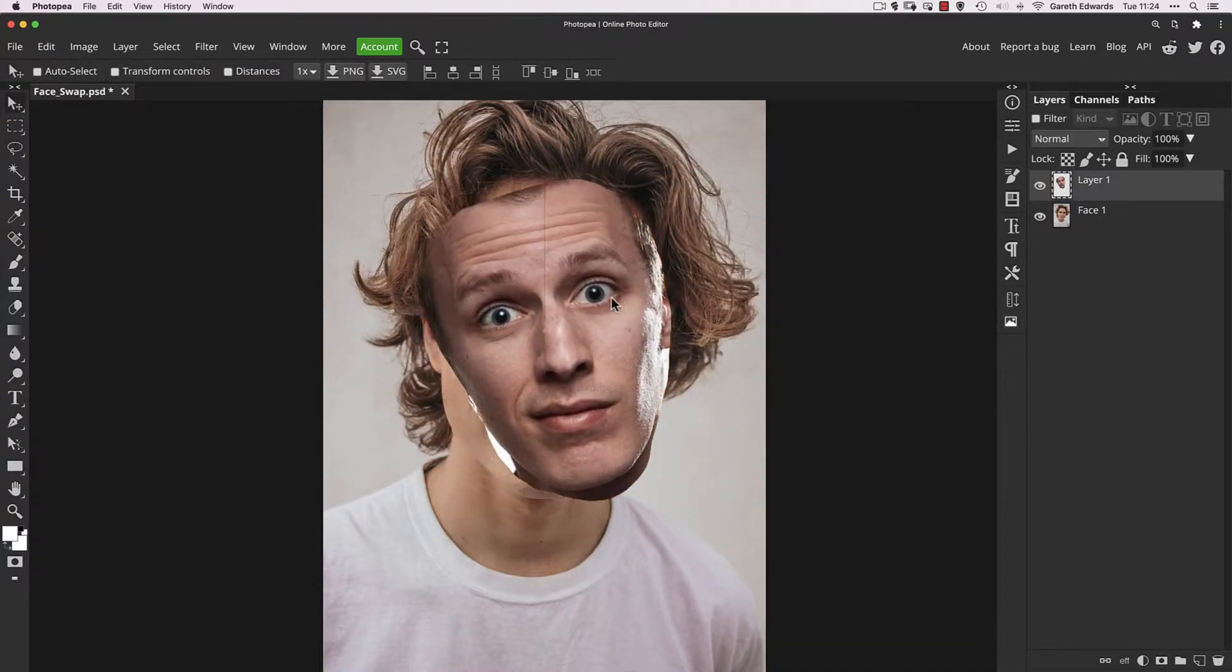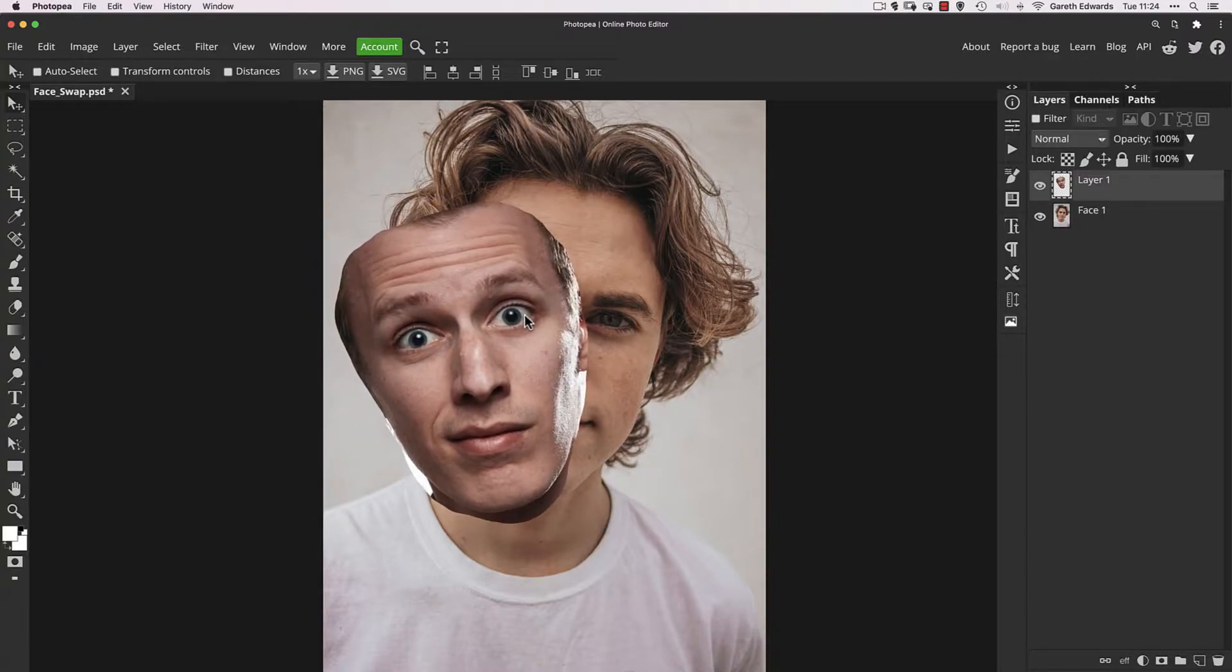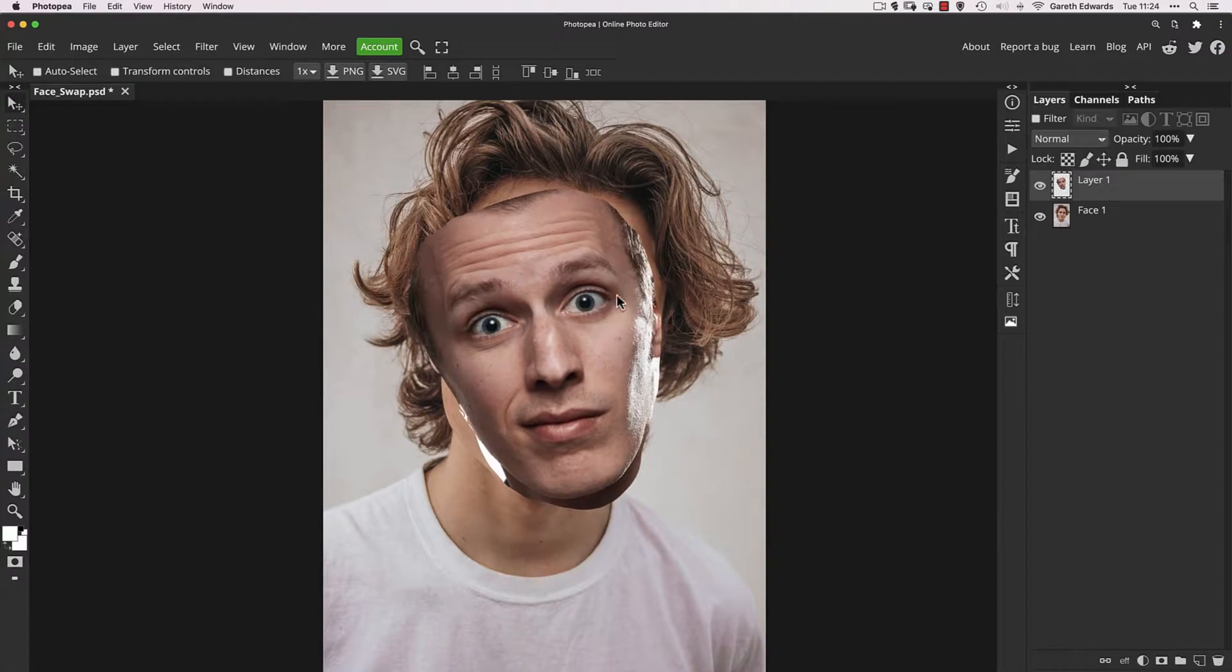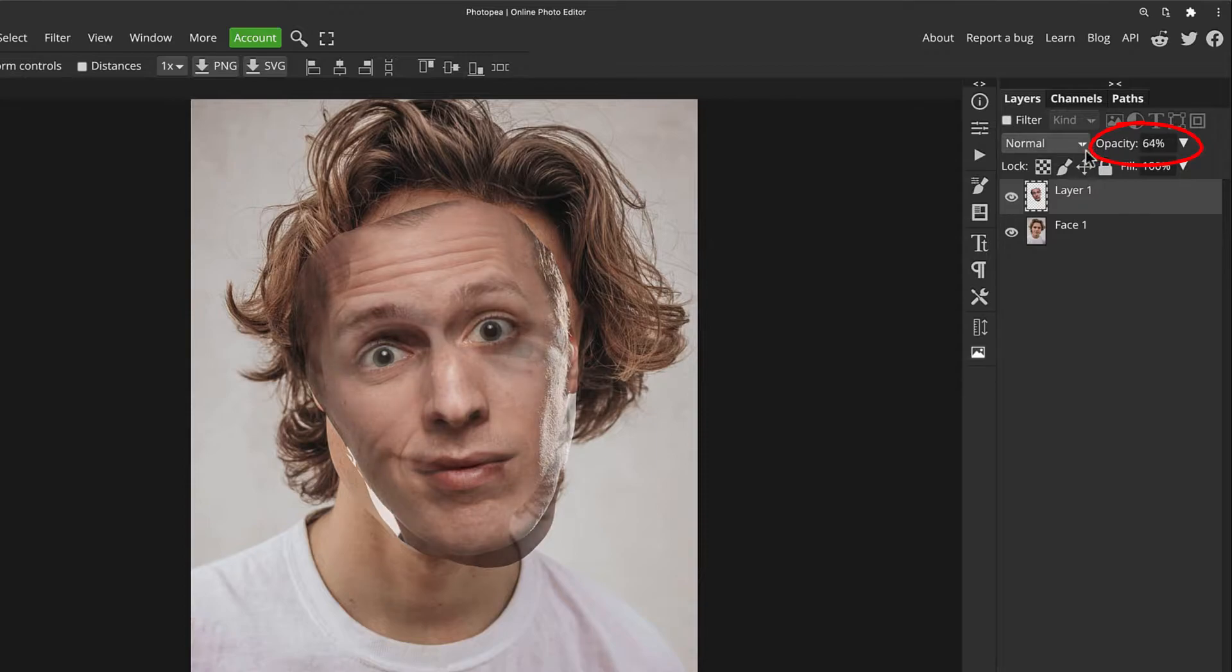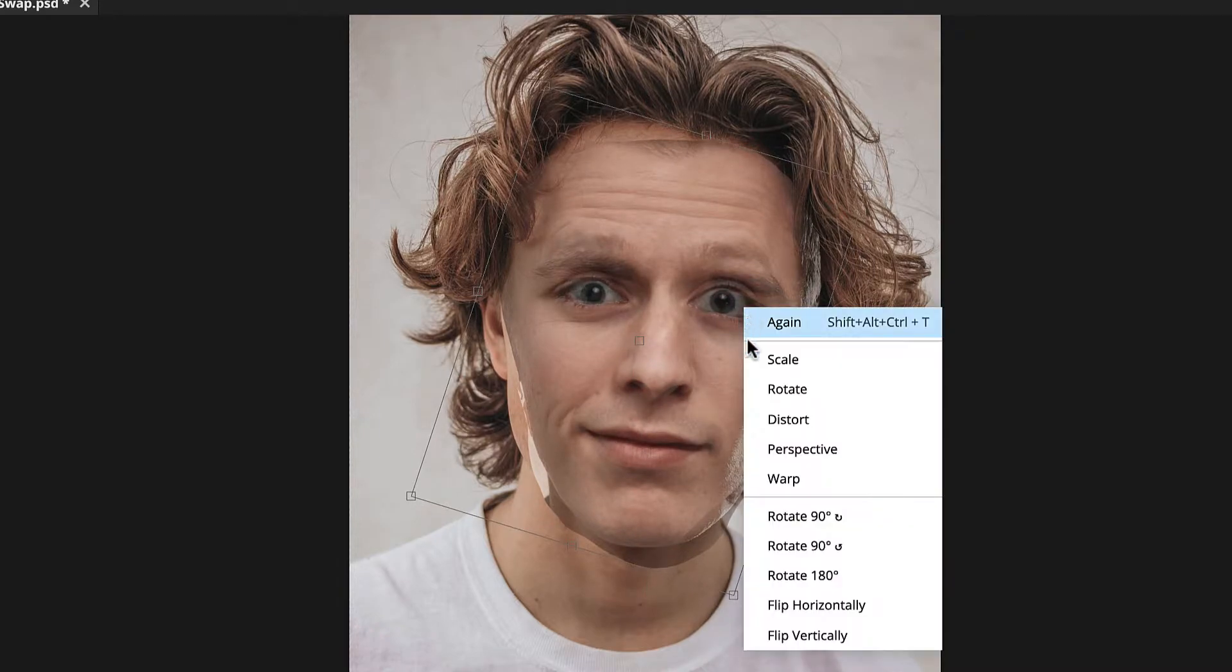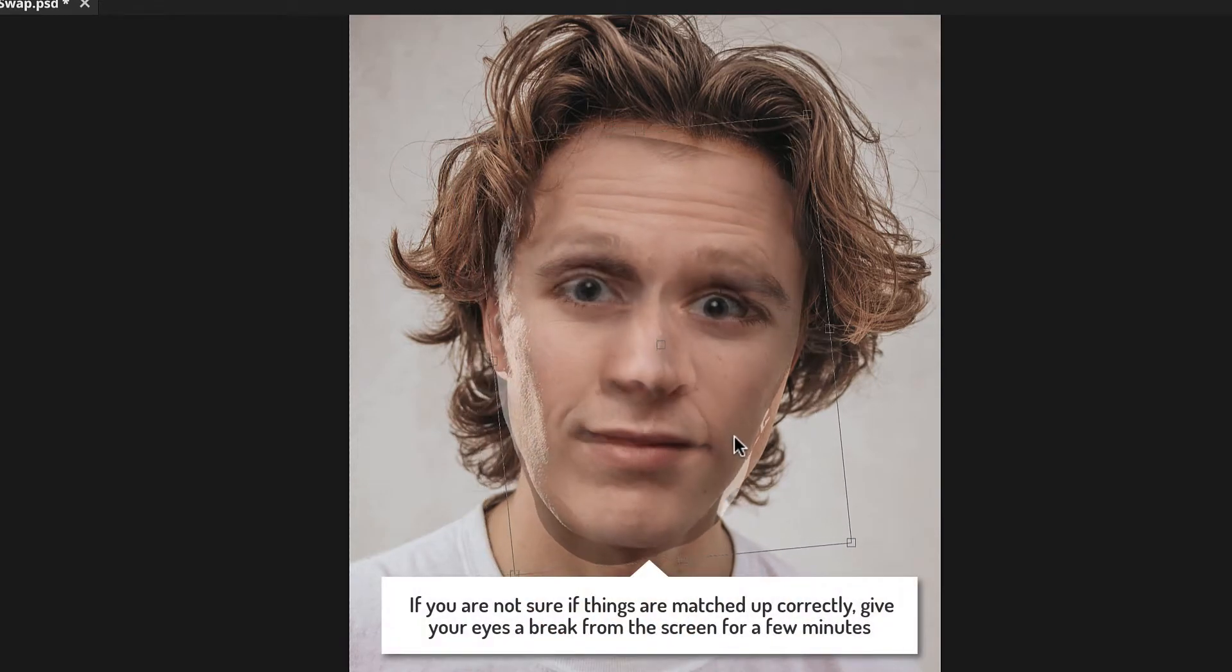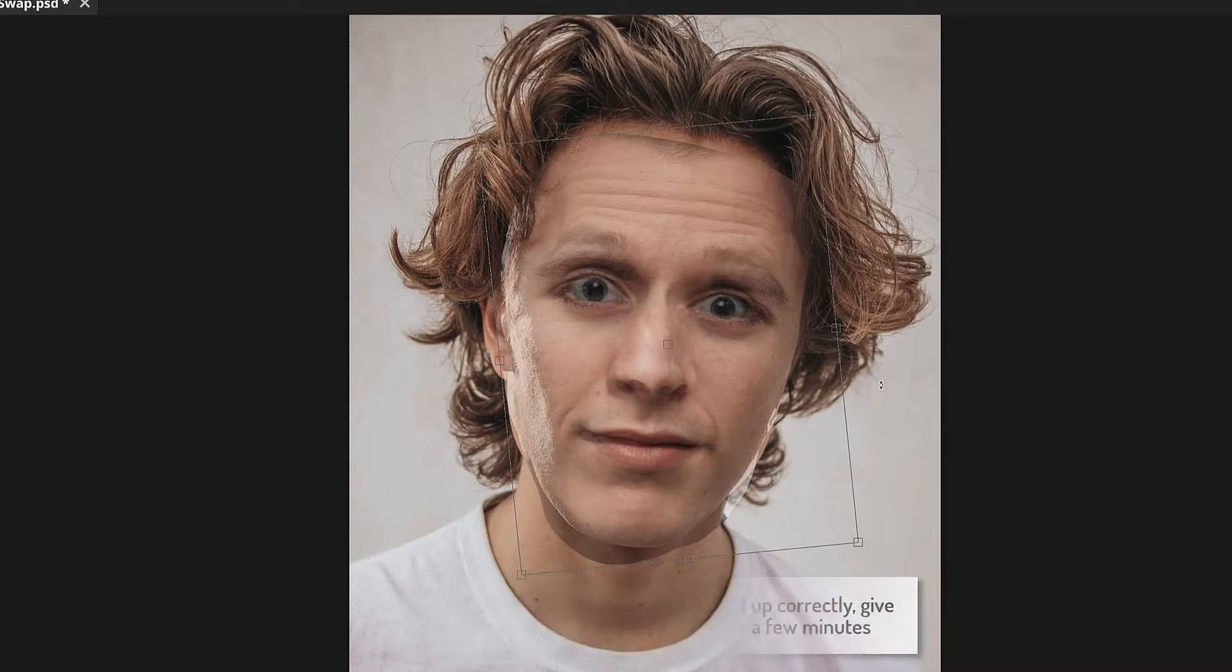What we need to do now is align it in terms of size and position as closely as possible with the person underneath. To do this, I'm just going to drop the opacity to about 50%, just so you can see both images quite clearly and the relevant positions of the eyes, nose, and mouth. I'm actually going to right click and flip this horizontally, because even though they're almost completely straight on, I get the impression that this will work better if it was flipped.